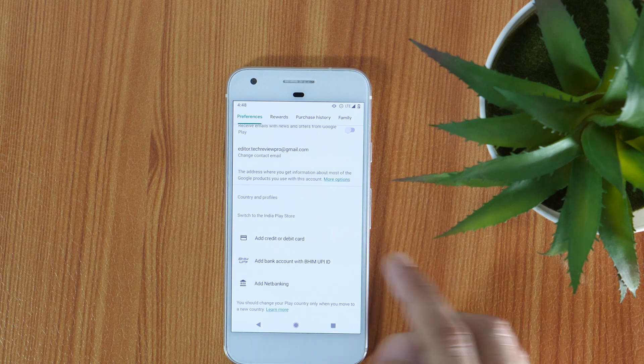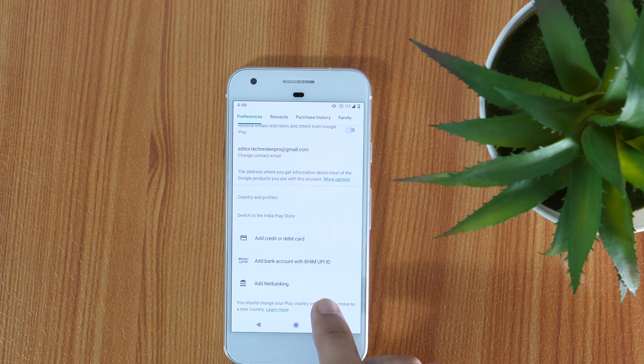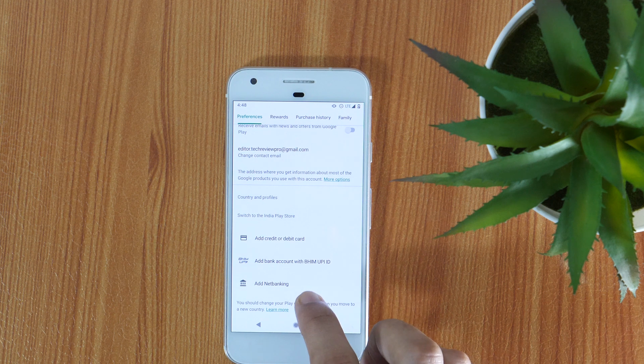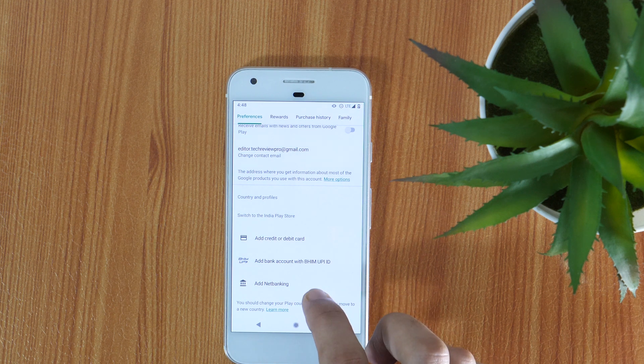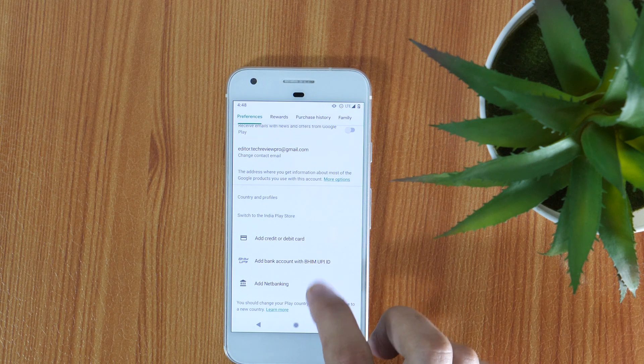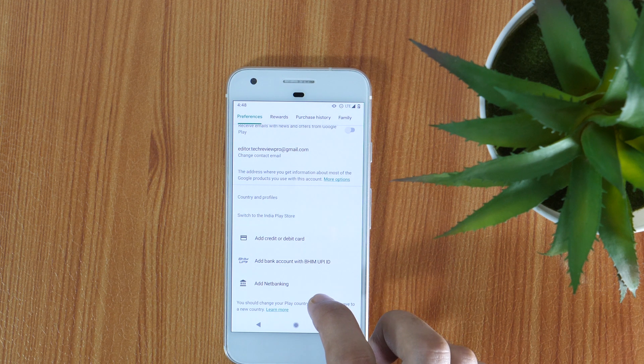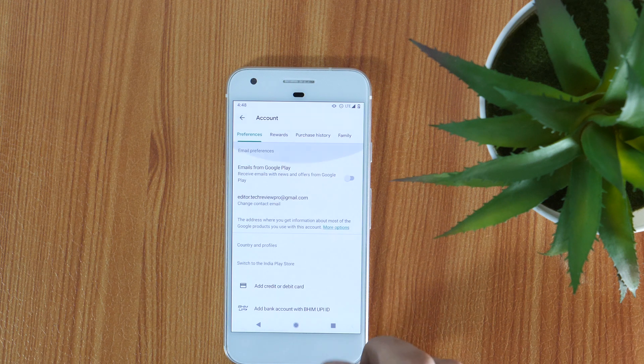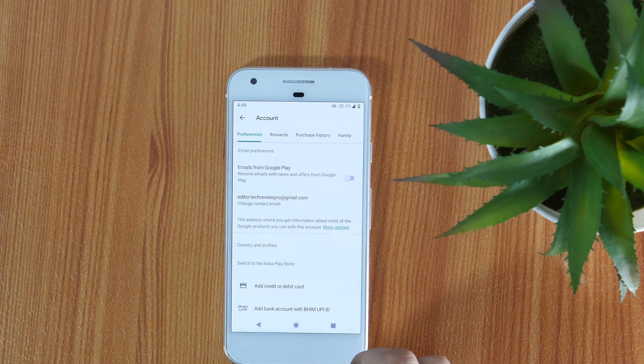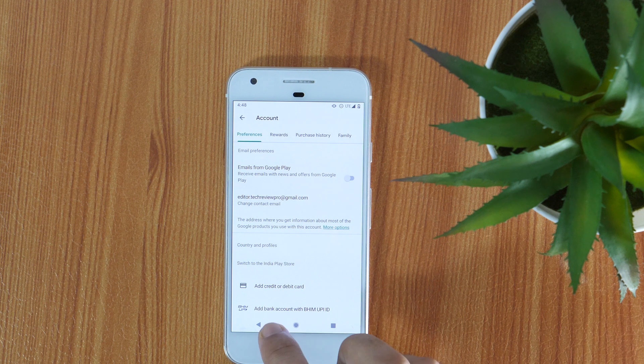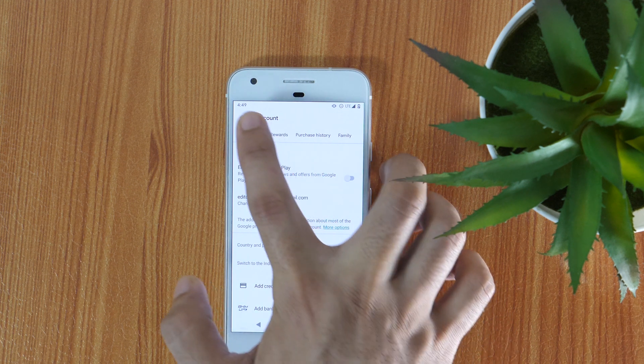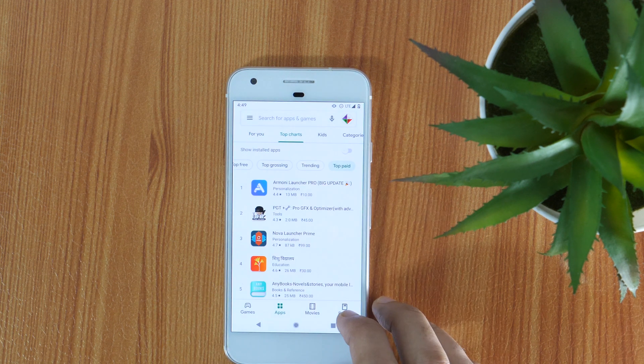According to Google, if you want to change the country in Google Play Store, you must have a payment method of that particular country where you want to change it to. But what if you don't have any country-specific payment method? In that scenario, let me show you how to change country in the Google Play Store.